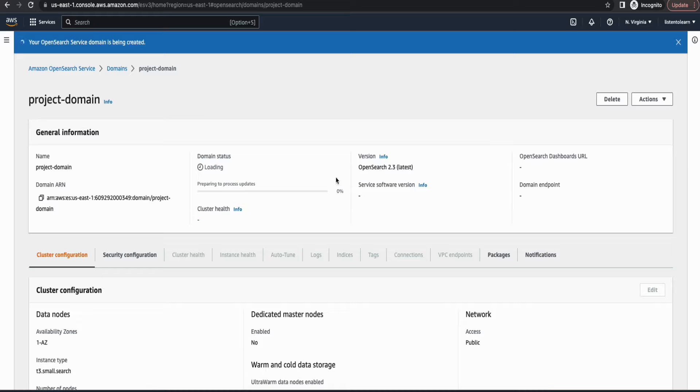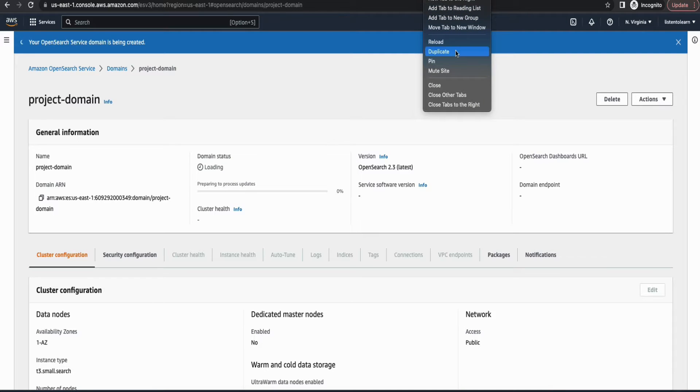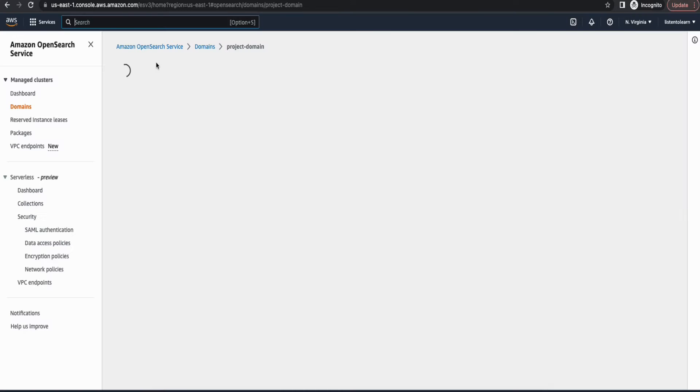So this is going to take anywhere between 15 to 20 minutes. So in the meantime, let's go ahead and create the Lambda and S3 bucket and the other components that are needed.